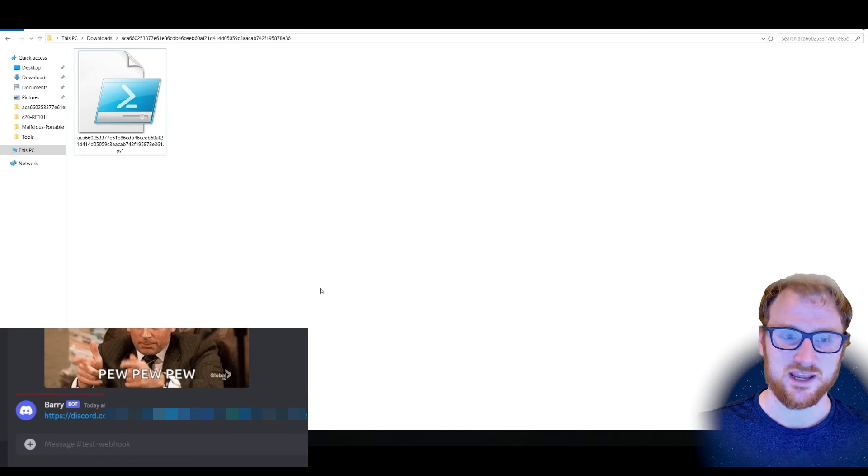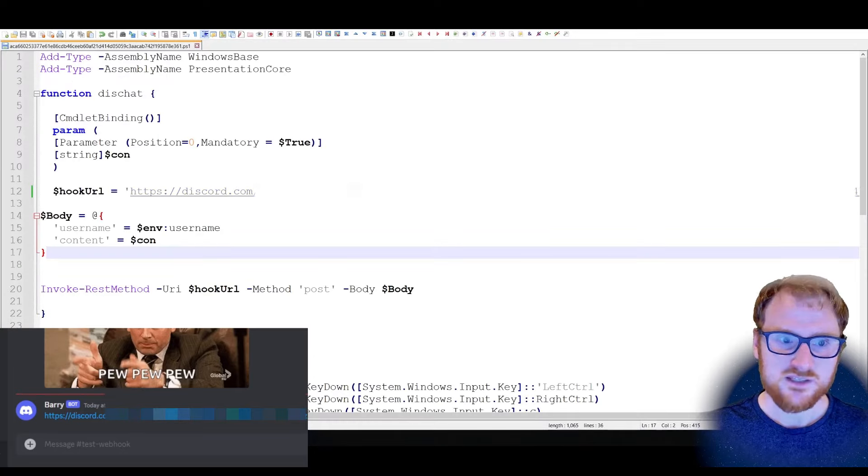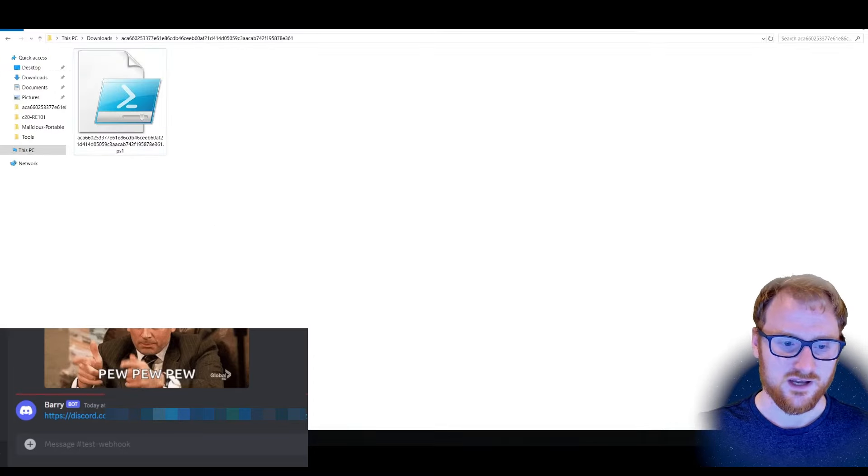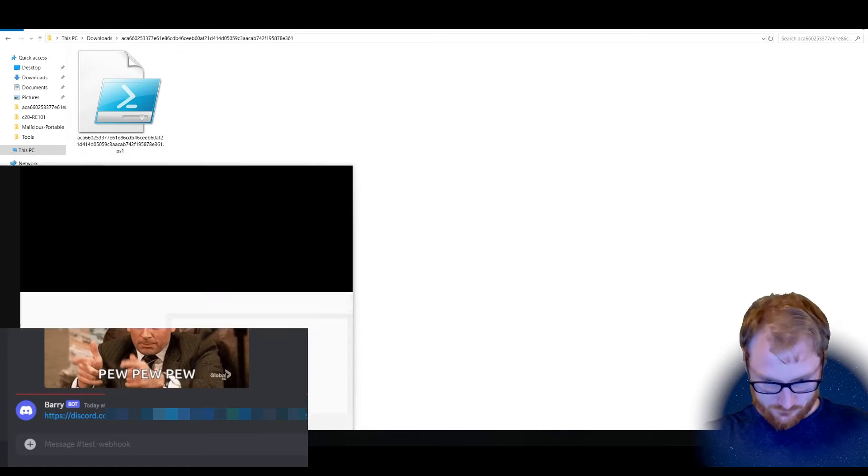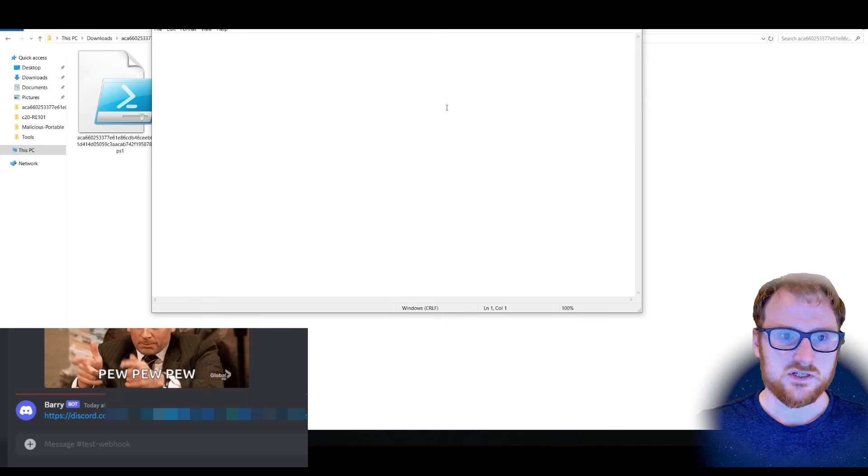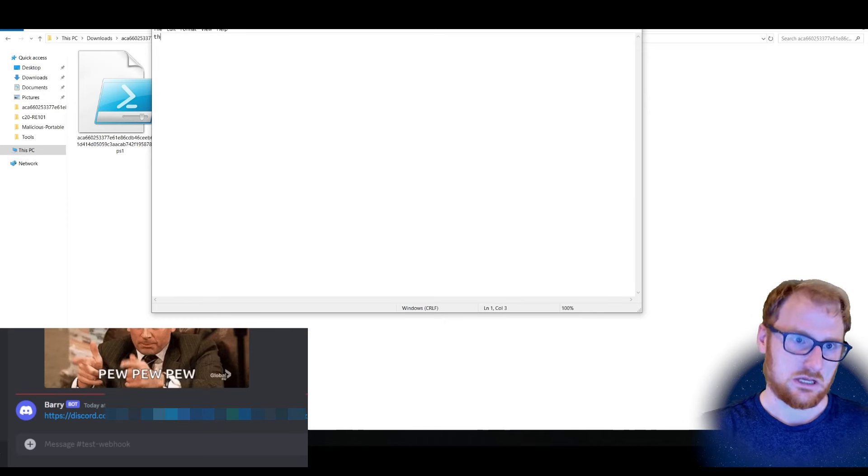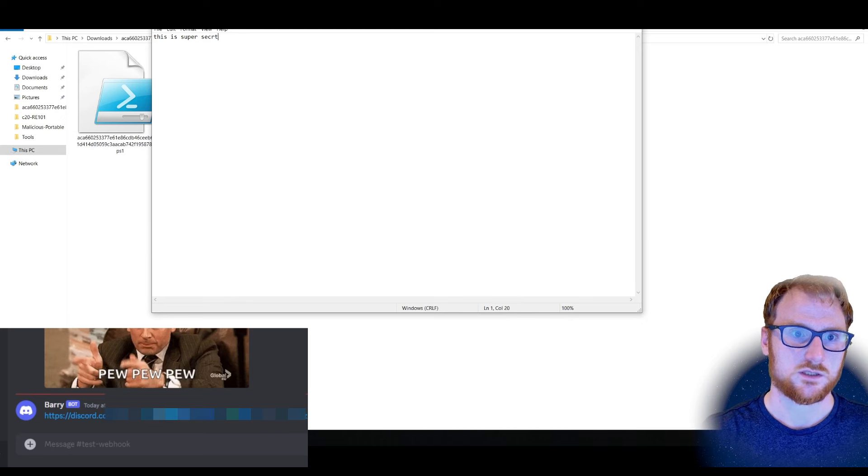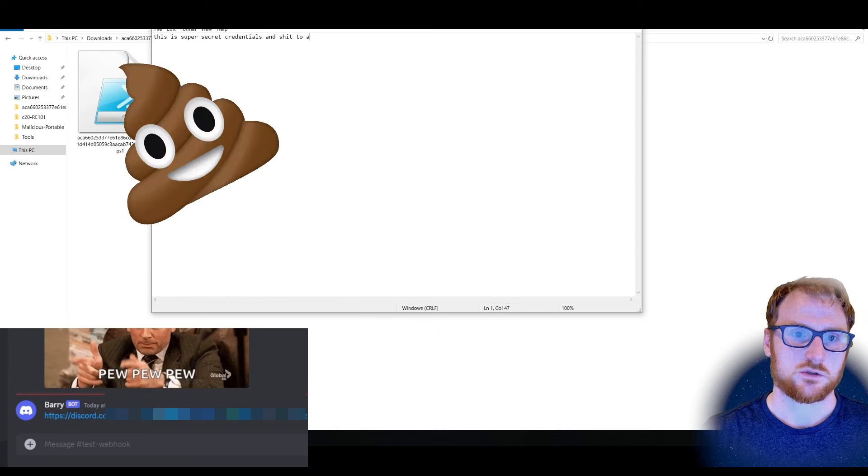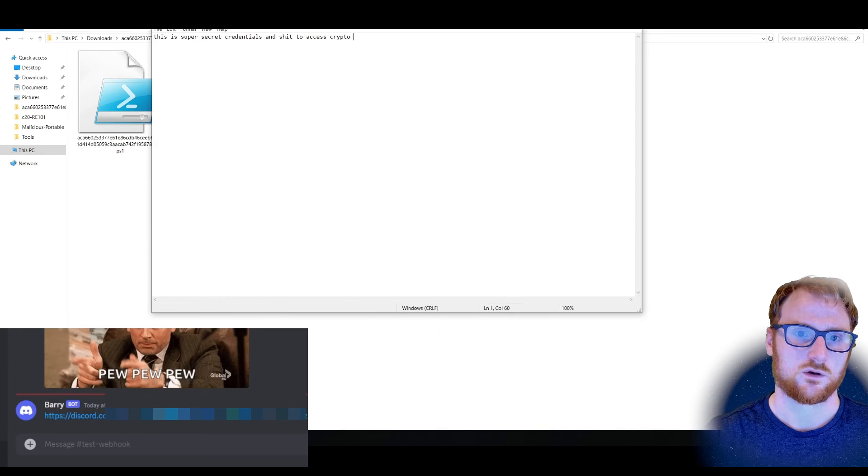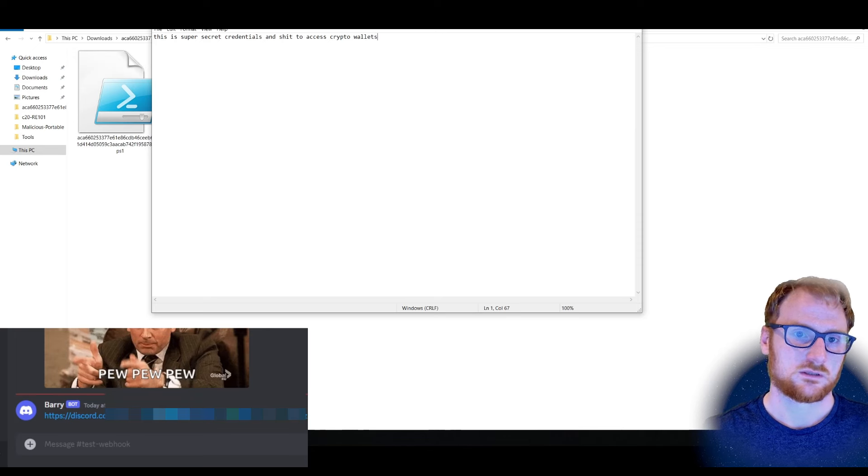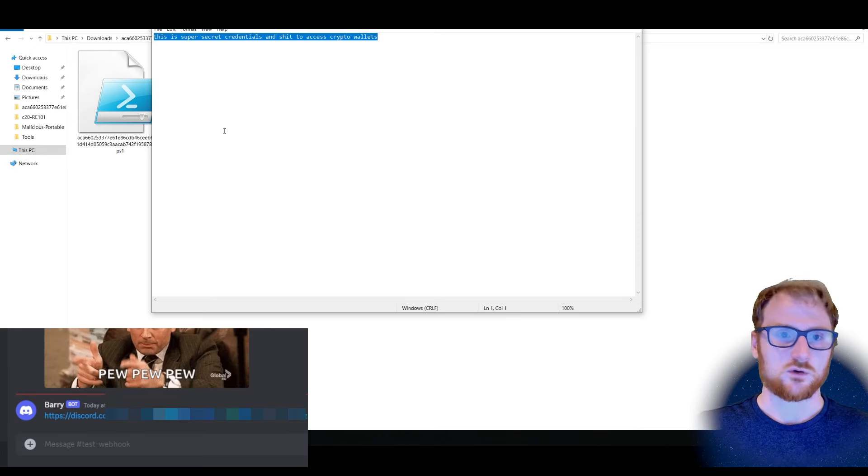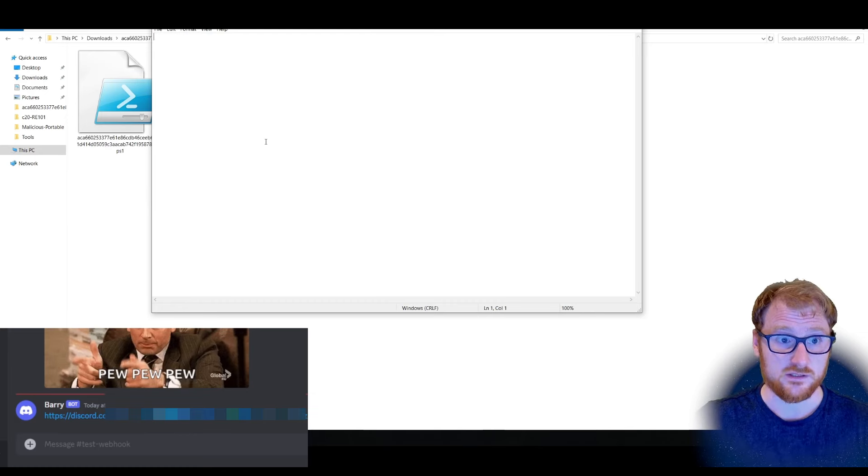So let's make sure that it works if we use any of our keyboard shortcuts. I'm going to just open up Notepad. And maybe just type something like, yeah, this is super secret credentials and shit to access crypto wallets.